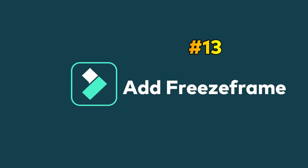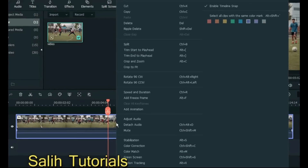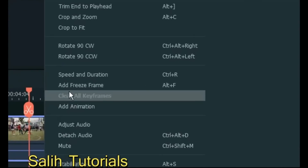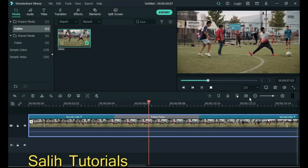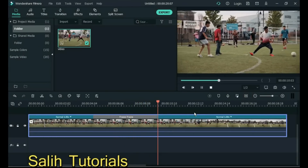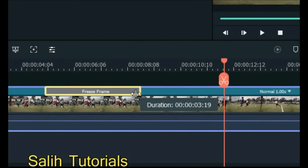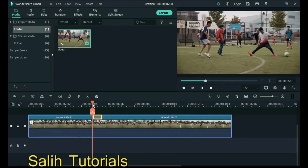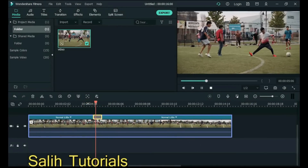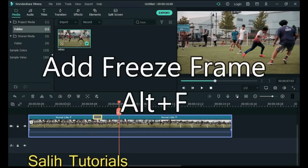Tip 13: Add Freeze Frame. You can show your favorite scene by freezing a video to let viewers know your idea easily. Right click on the video and go to Add Freeze Frame, then click Add Freeze Frame. From here you can increase or decrease the freeze frame duration. Or press Alt+F to create another freeze frame.